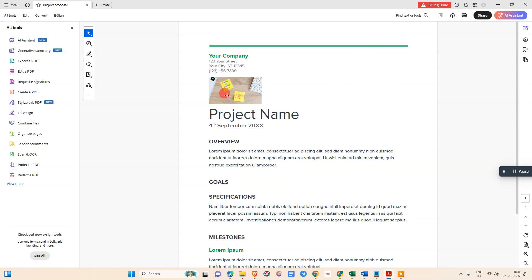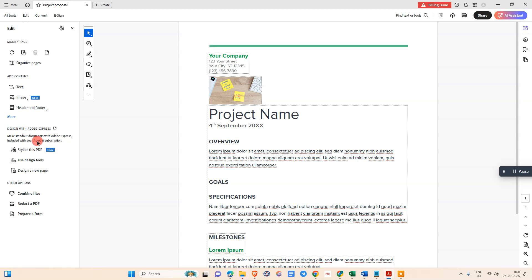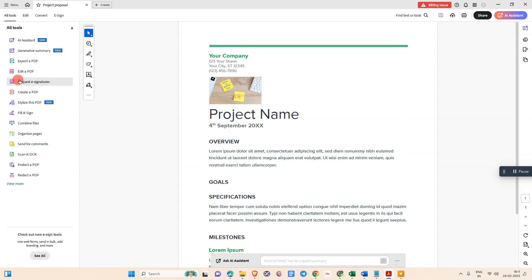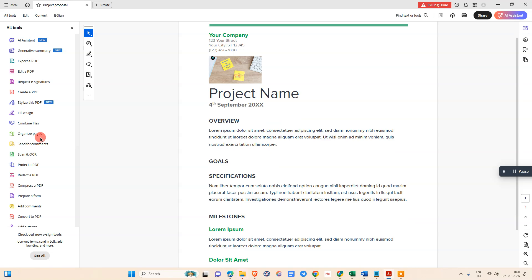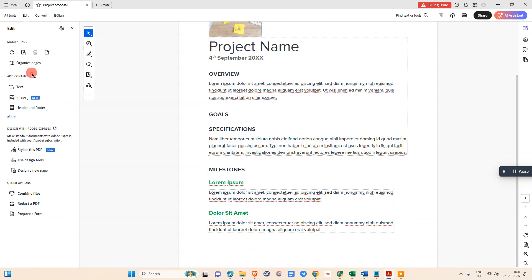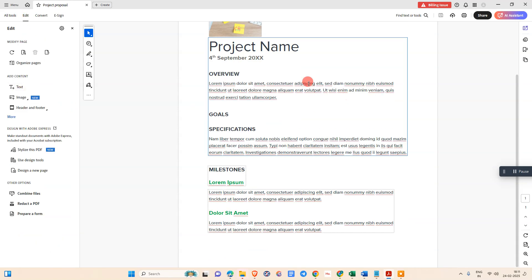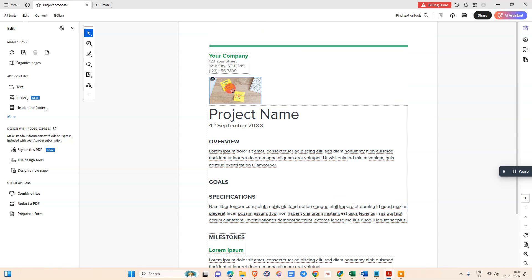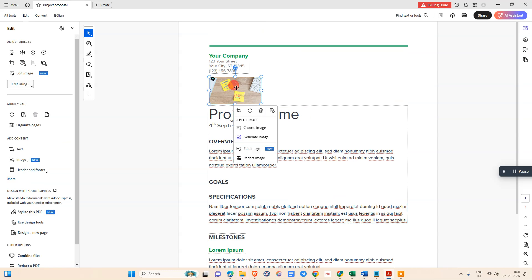If you want to edit this image like cut, copy, paste, then we need to use this option which is Edit PDF. Go to the Edit option. If you don't find the option here, just go to View More, you can see this Edit option.